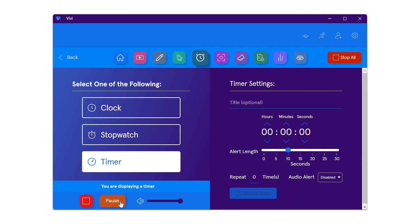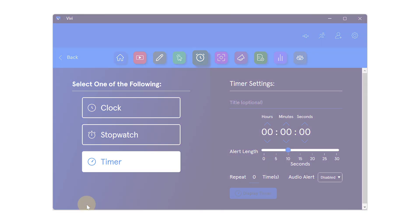To stop displaying the timer, use the square stop button in the lower left, or the stop all button at the top right.